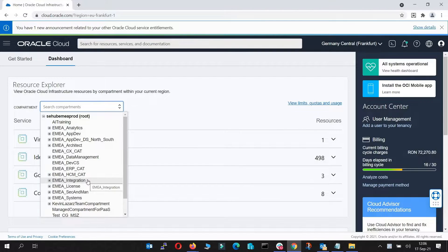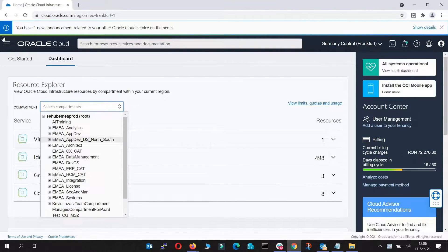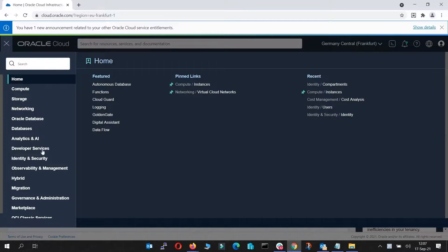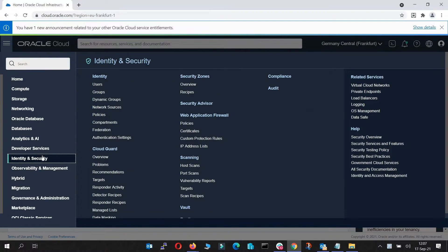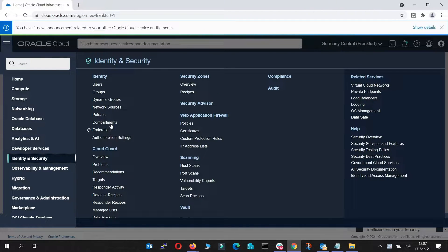Now let's reach the compartments menu. You'll have to access the main menu and then under identity and security you'll find compartments.